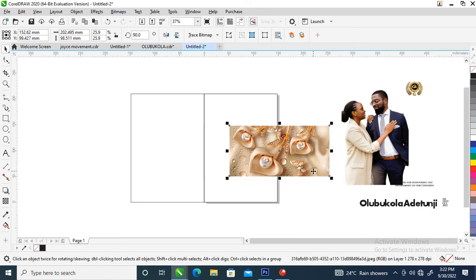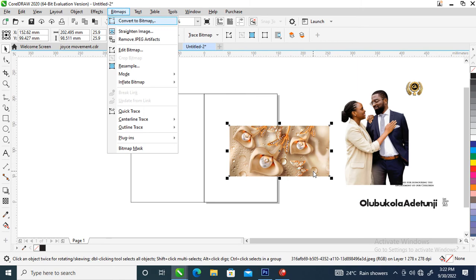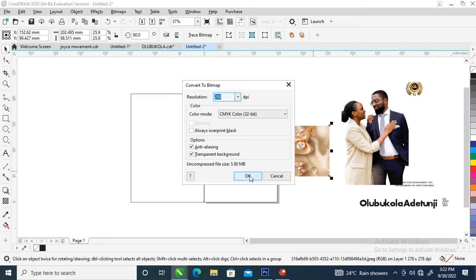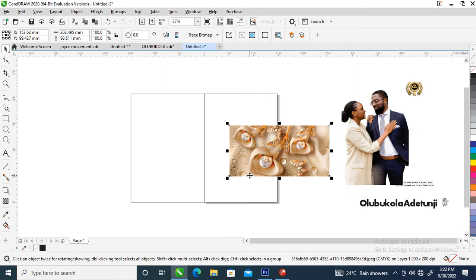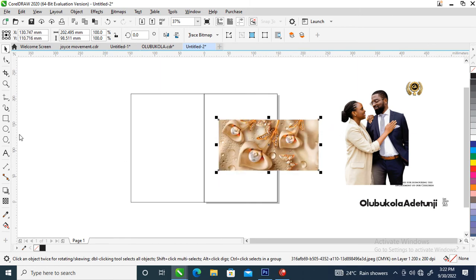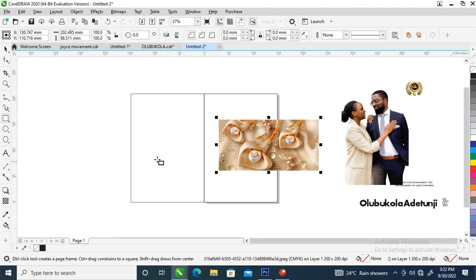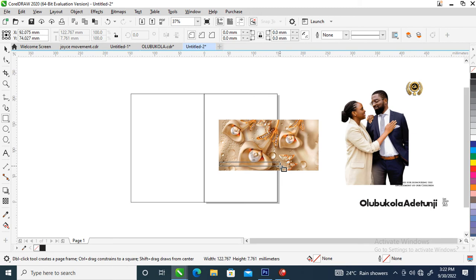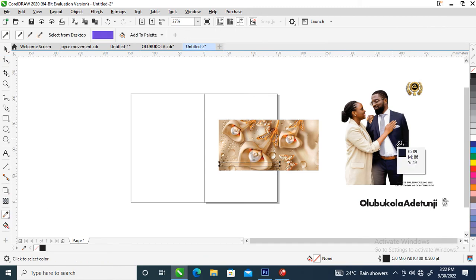Right now what we are going to do is to bitmap this — convert to bitmap. Good. Now let's create an object on top of this image, just like so, and let's sample the color of this image.